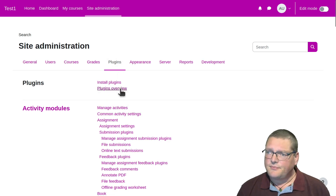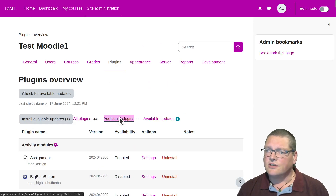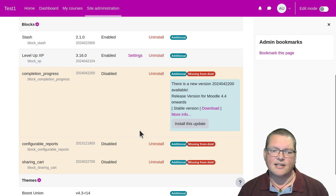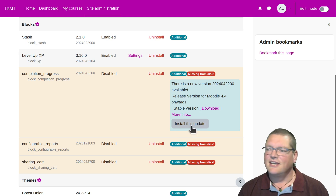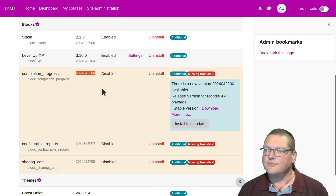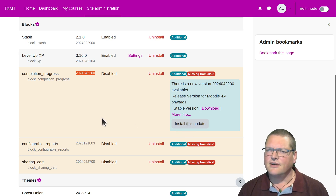Inside my Plugins Overview, there's one of the plugins I did want to call attention to as well — the Completion Progress one. There's actually a way to fix this problem without uninstalling it. It's actually saying install this update. And the update actually is the exact same version number. So I don't think that's actually an update — it's just recognized, hey, you're missing some code, and it's in the plugins directory, so if you want to just grab it, you can. That's a pretty cool way of dealing with that one.